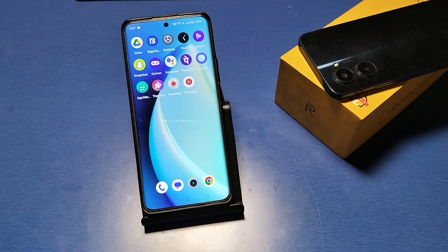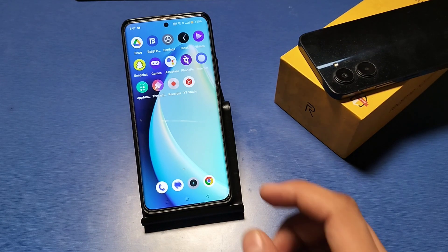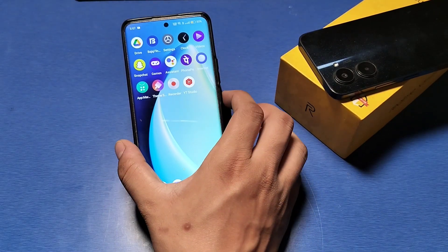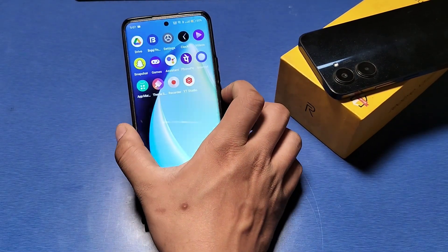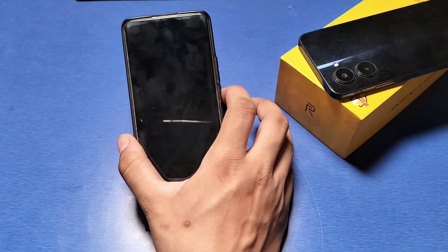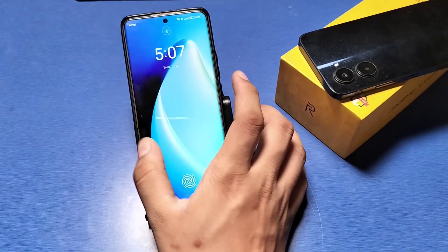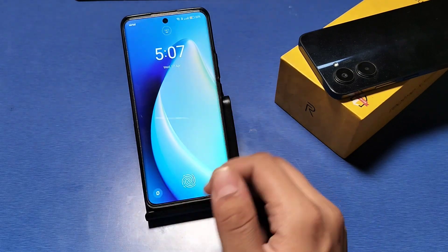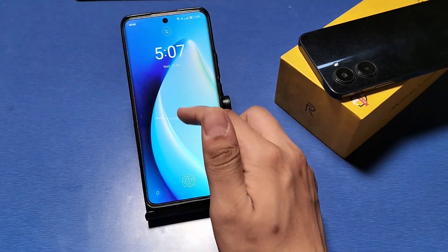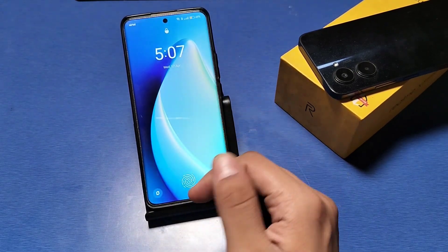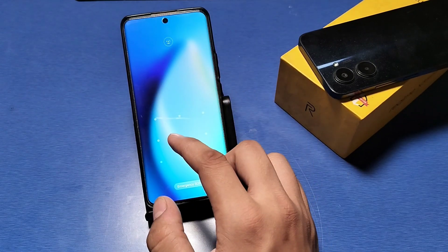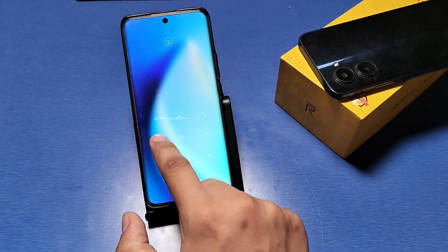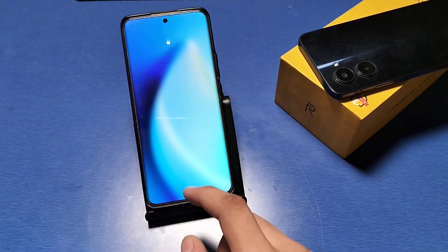Hello friends, welcome to our YouTube channel. In this video I will show you how to enable the Glance feature in Realme devices. If you have chosen one wallpaper and you want to change it multiple times automatically, you want to follow these steps.